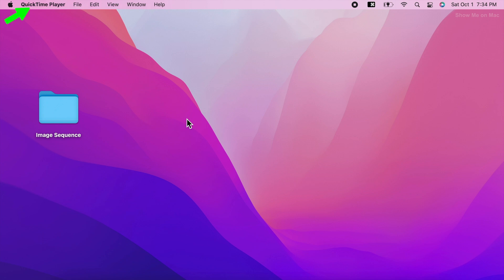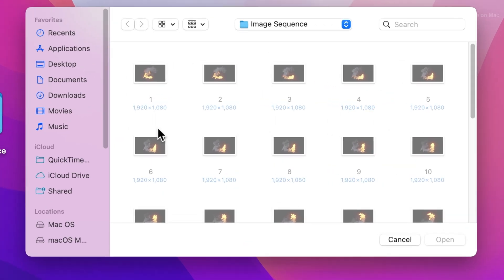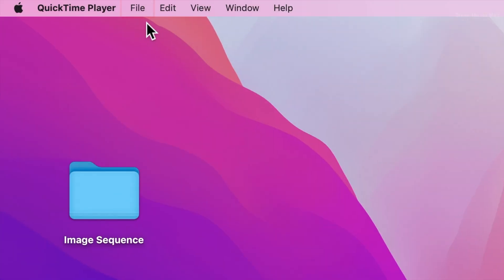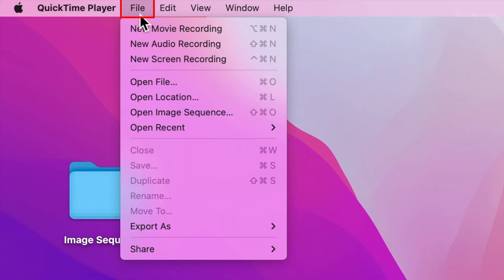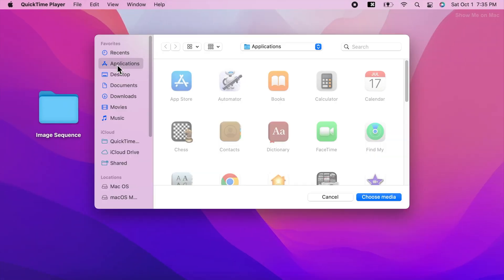Notice the QuickTime menu appearing in the menu bar. If you were presented with a file selector sheet, click cancel to close it. Now click file on the menu bar and choose open image sequence from the menu.